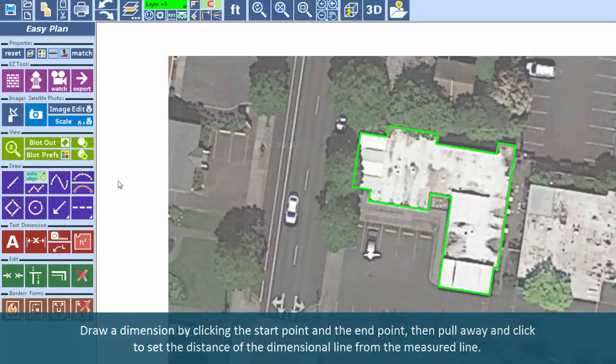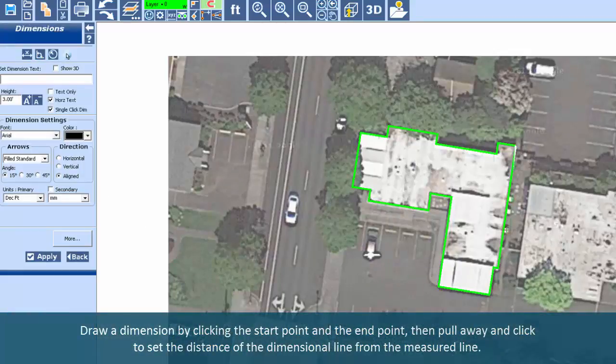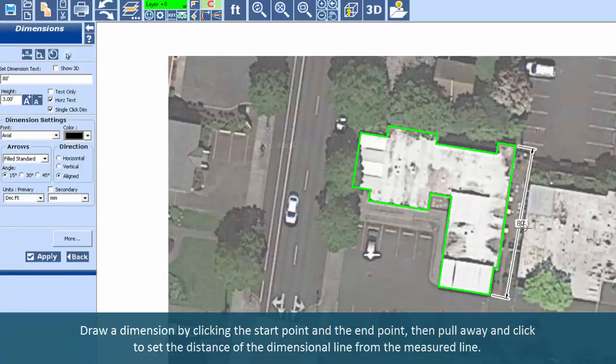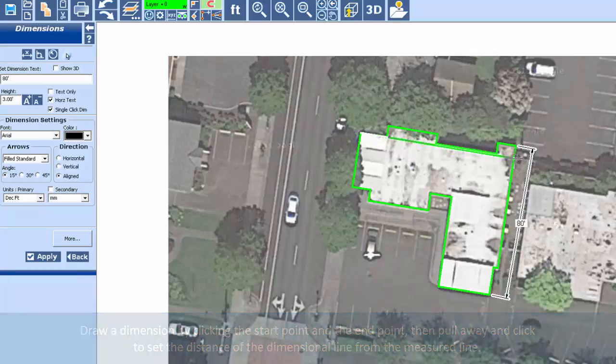Draw a dimension line by clicking the start point and the end point. Then pull away and click to set the distance of the dimensional line from the measured line.